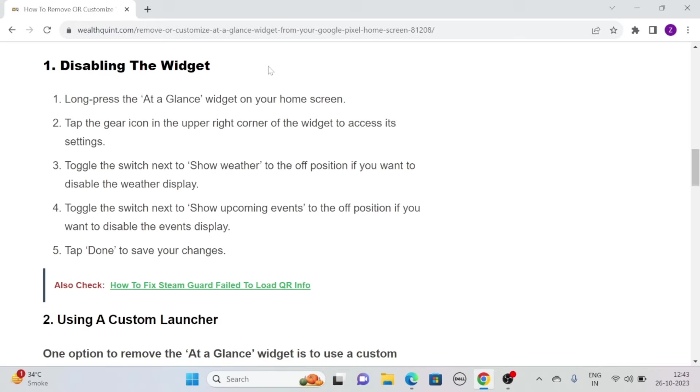Toggle the switch next to show weather to the off position if you want to disable the weather display. Toggle the switch next to show upcoming events to the off position if you want to disable the events display. Tap Done to save your changes.